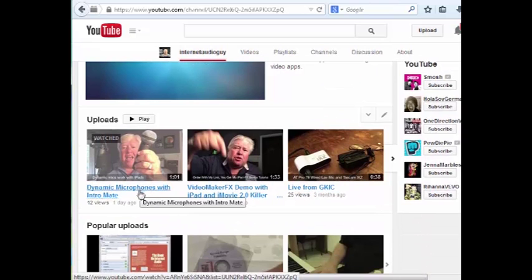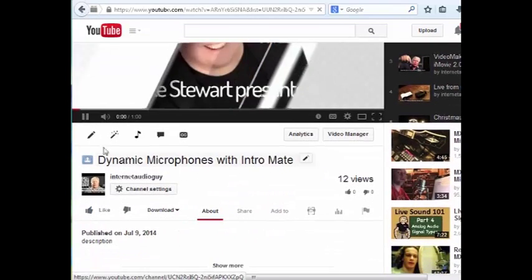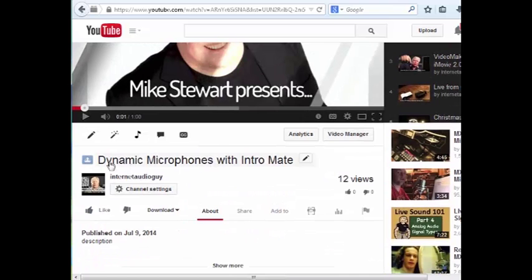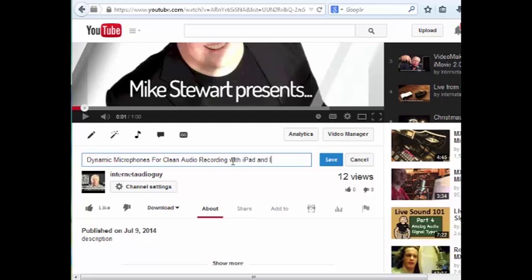There is the video that we uploaded in this demonstration. One of the things I want to do is I don't like the title of it. I want to edit that title and I'm going to make it a more descriptive title — 'Dynamic microphones for clean audio recording with iPad and iMovie app.'